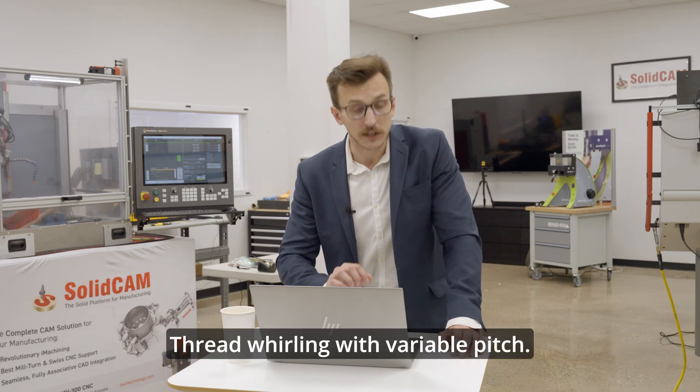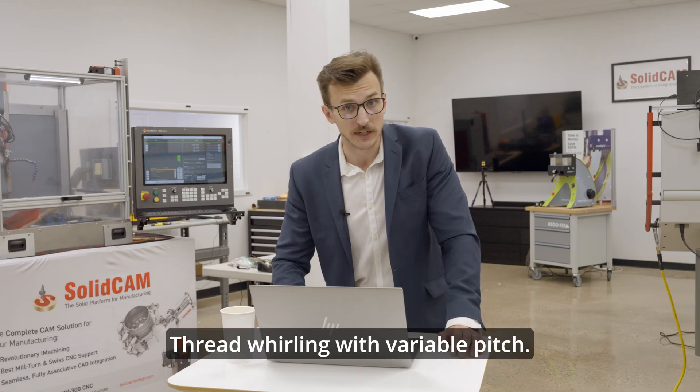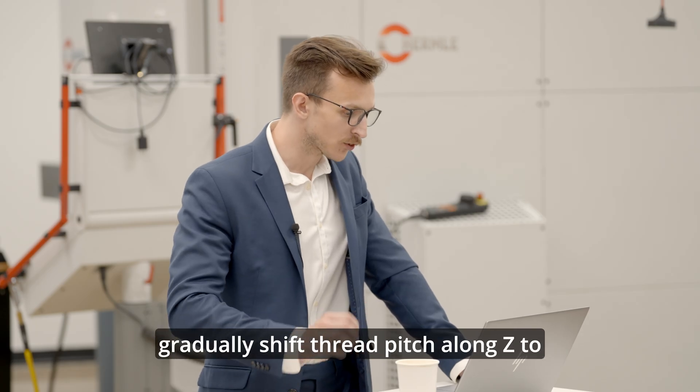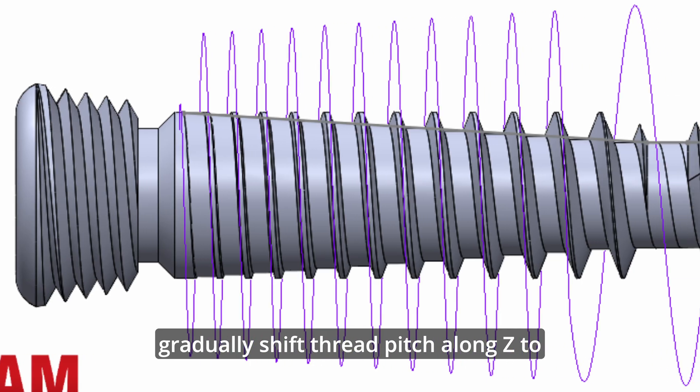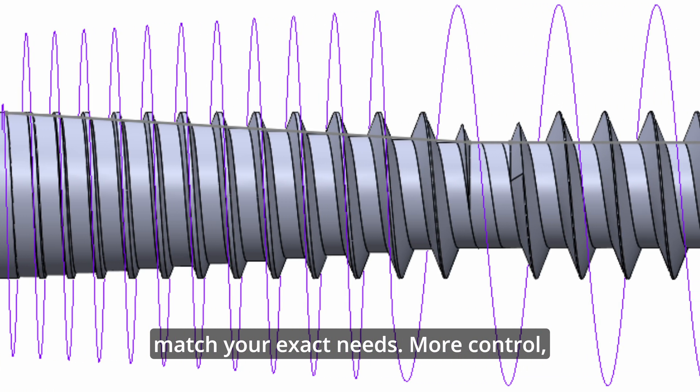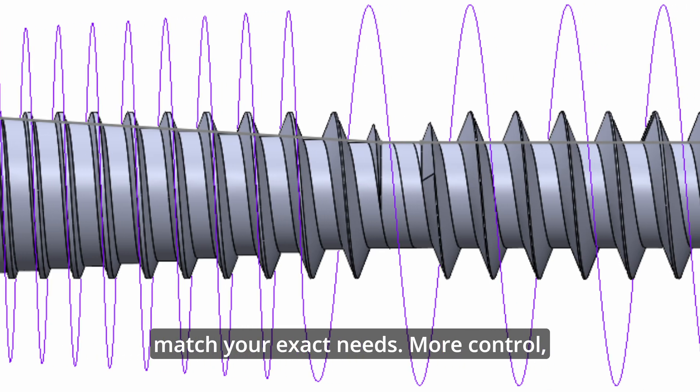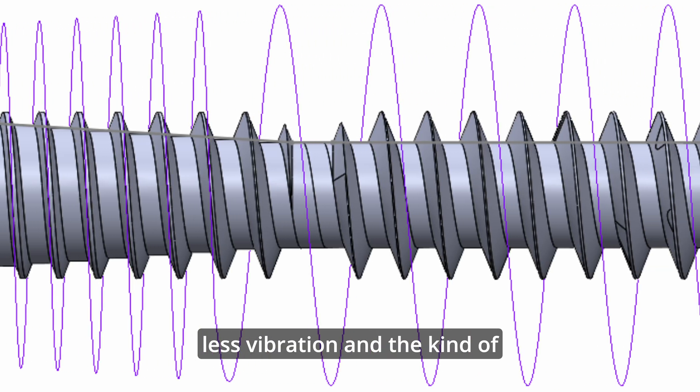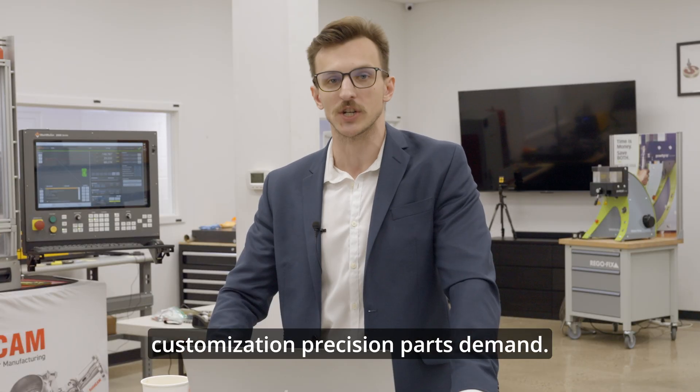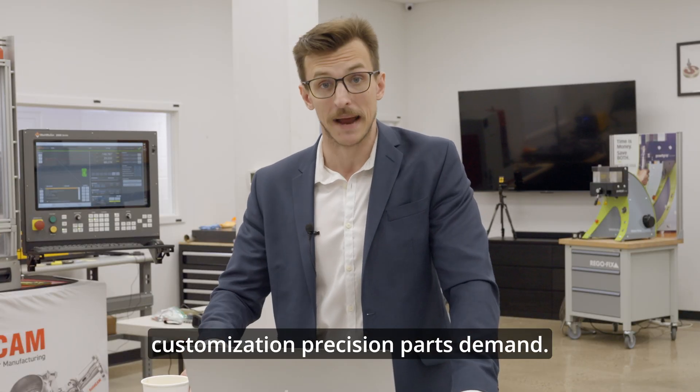Thread whirling with variable pitch. Variable pitch is here. Instantly or gradually shift the thread pitch along Z to match your exact needs. More control, less vibration, and the kind of customization precision parts demand.